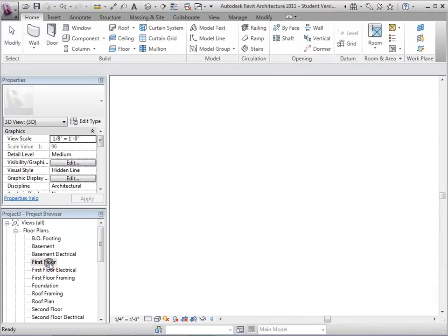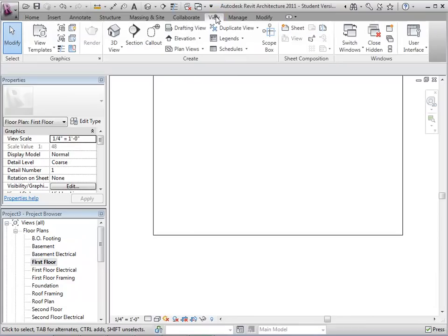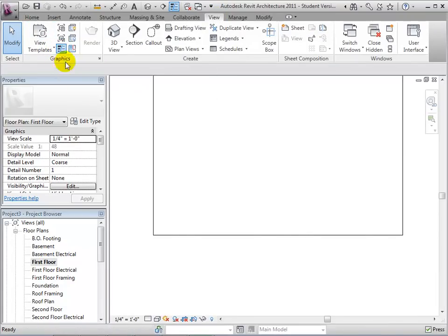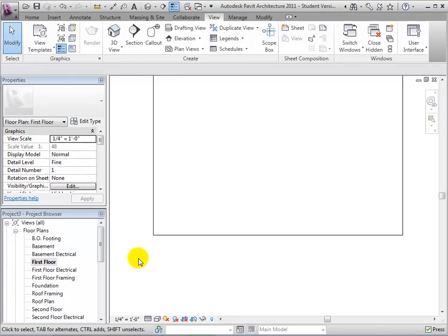To place walls it is easiest to do so in a floor plan, so let's switch to the first floor plan. To see more detail we will turn on the thin line view. Let's also choose Fine as our detail option.